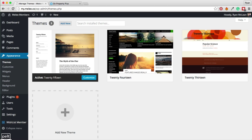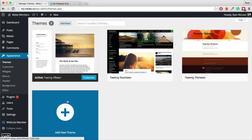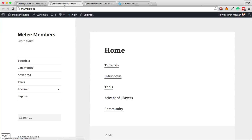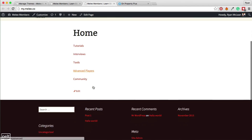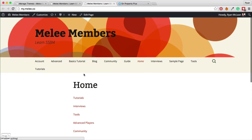I will walk through how to do this step by step, but basically you go to Appearance > Themes where you can see all your themes and add new ones. If you click activate on a theme, your membership site instantly changes from the old theme to the new one. You can see it looks completely different, but the content stays the same — the theme just changes the overall look.